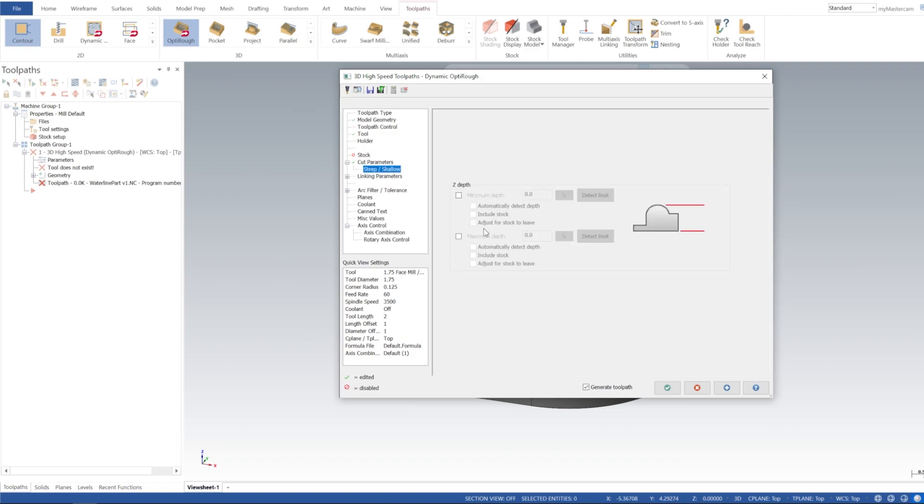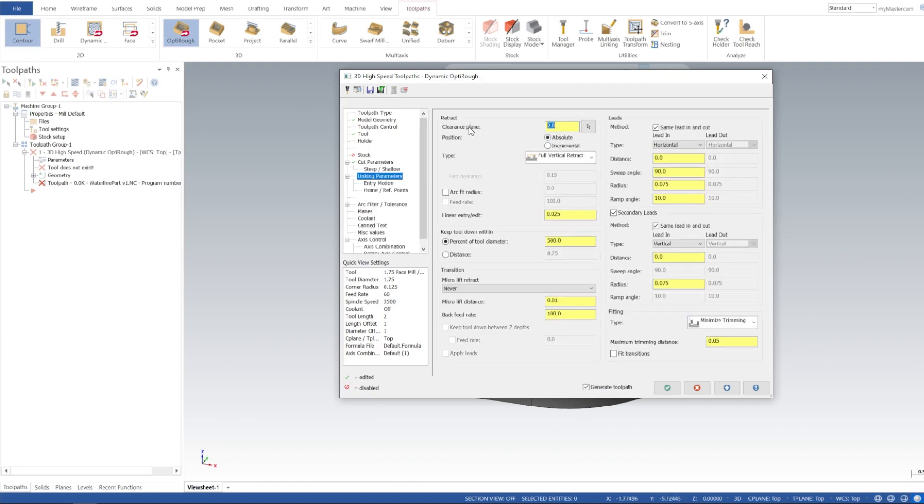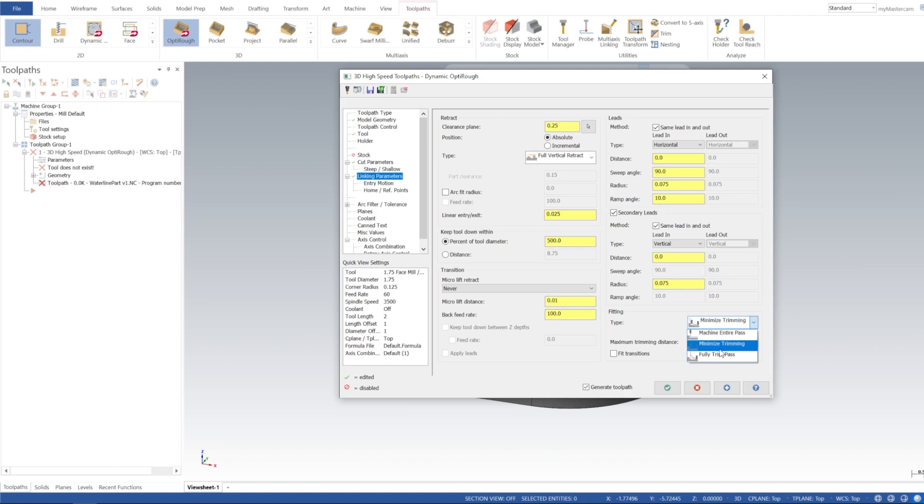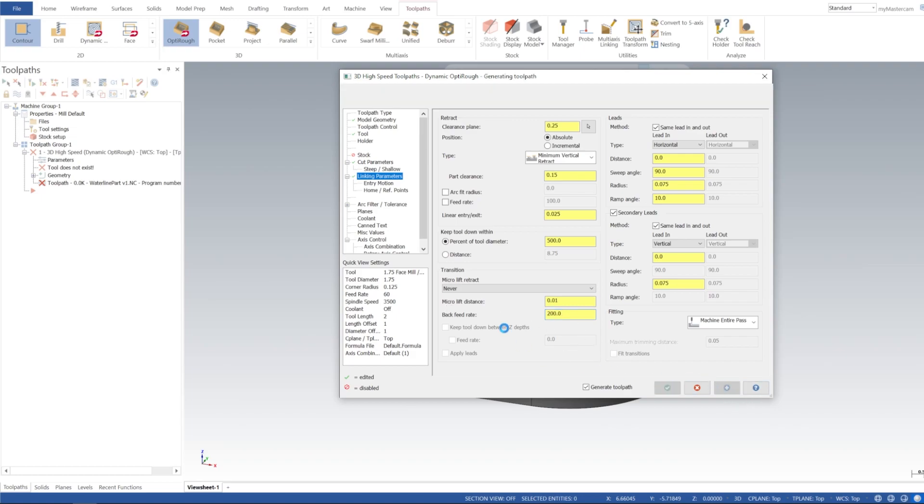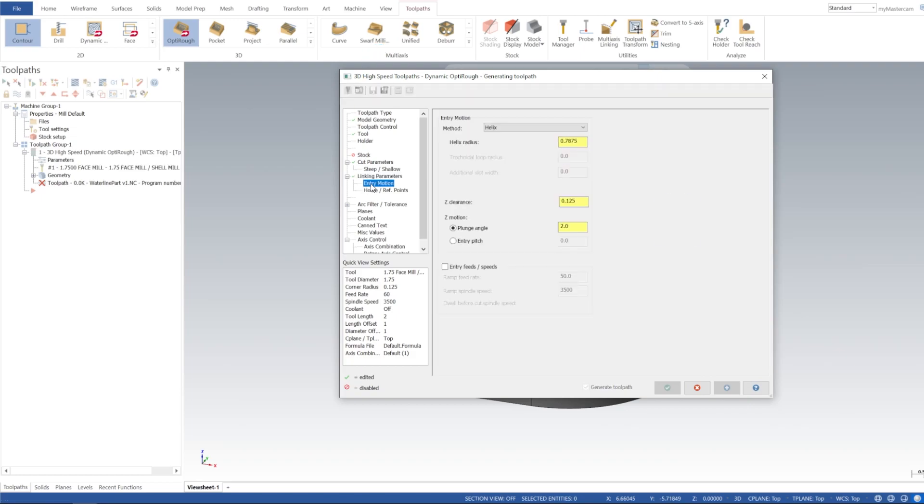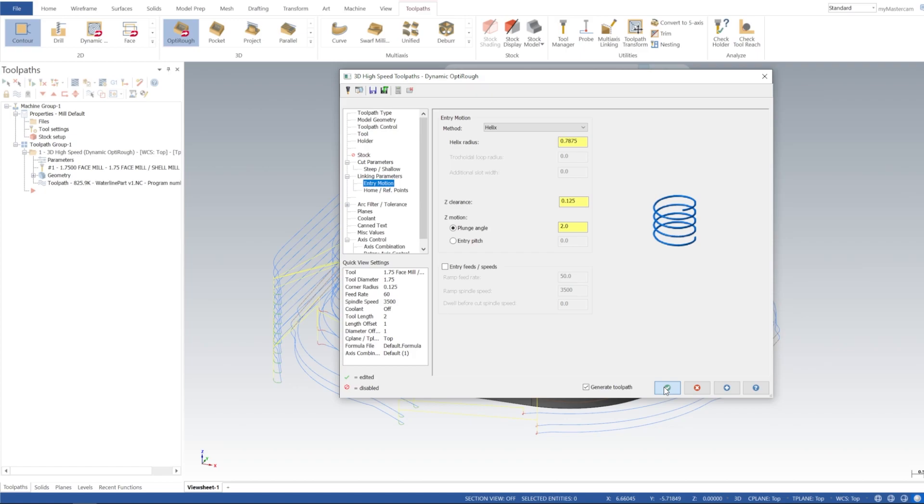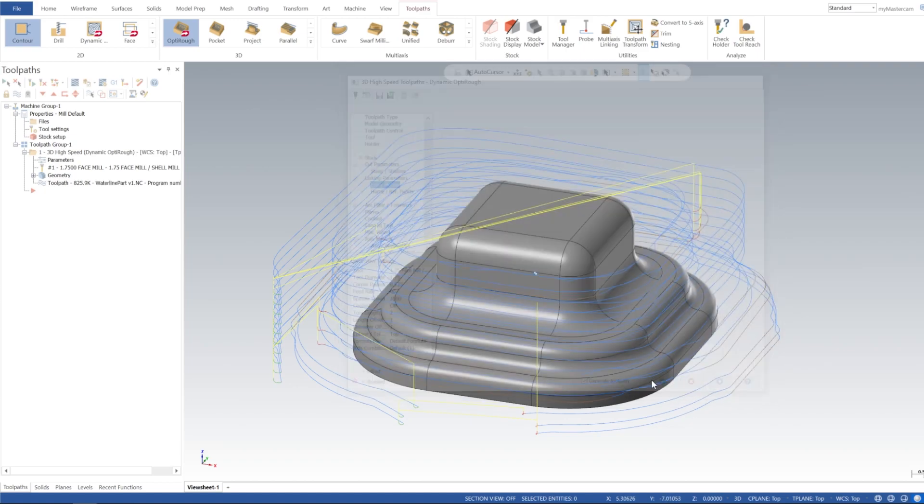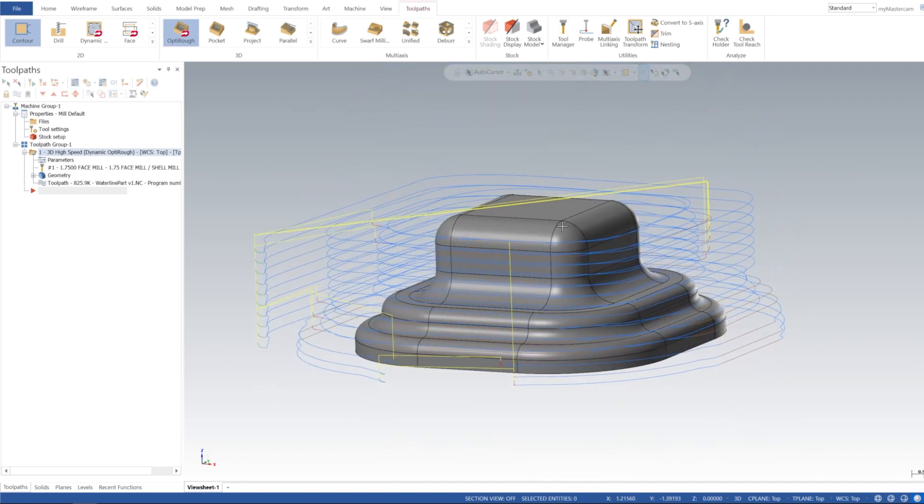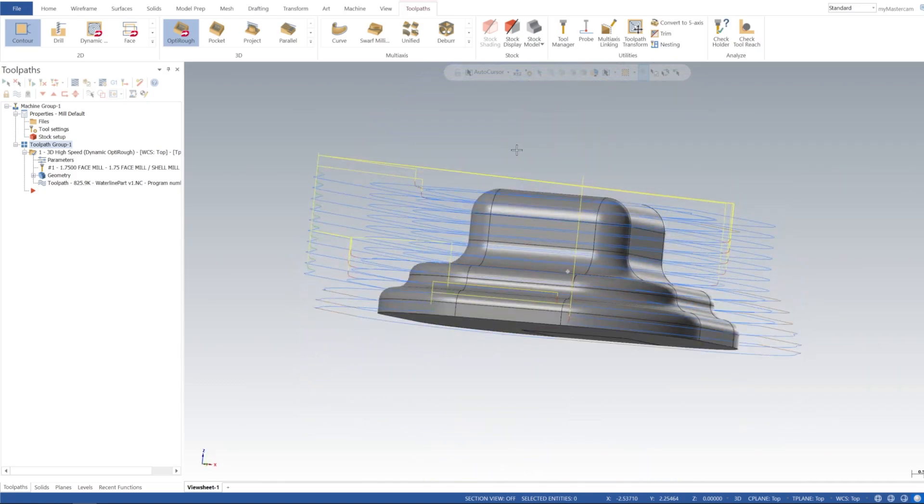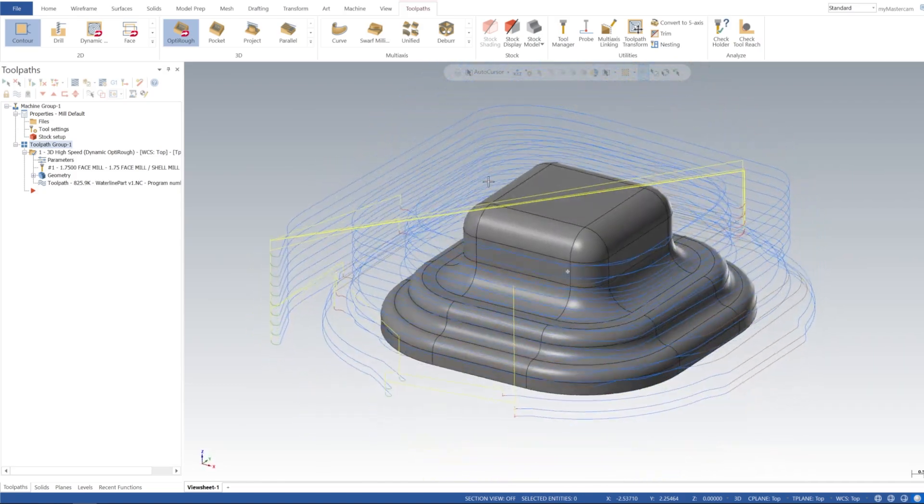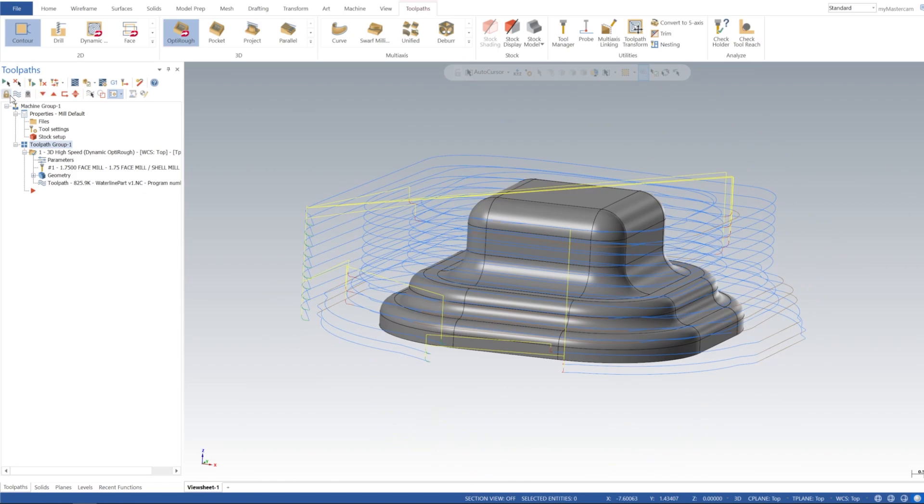Steep shallows, we're not going to do anything here, we're going to let it do the entire thing. And then for linking parameters I'm going to put 250,000 for our clearance plane. We didn't lead out, we'll just leave all this the same. Everything should be pretty good here. I'm going to do machine entire pass and minimum vertical retract. And I'll do 200 for the back feed rate, make it a little bit faster here. And entry motion, we're all from the outside so it's not that necessary.